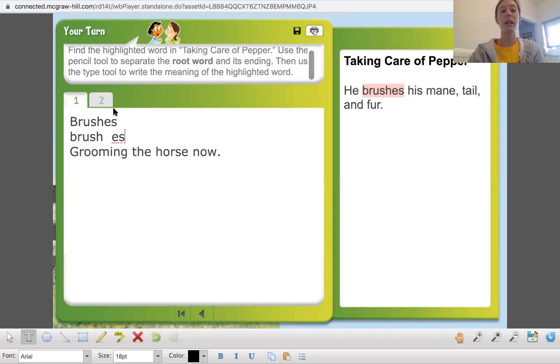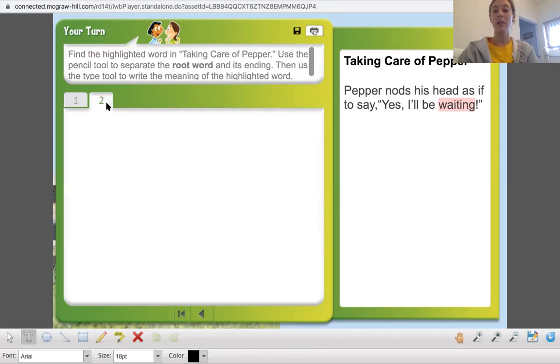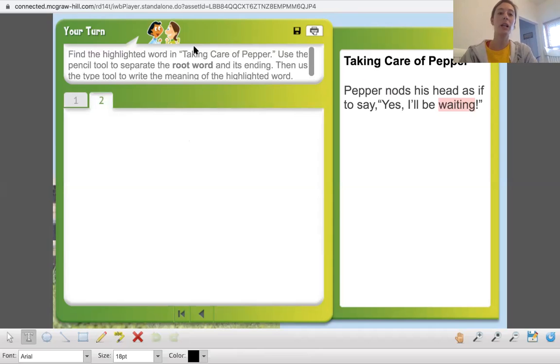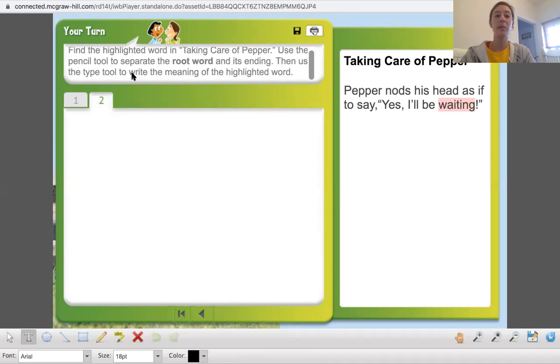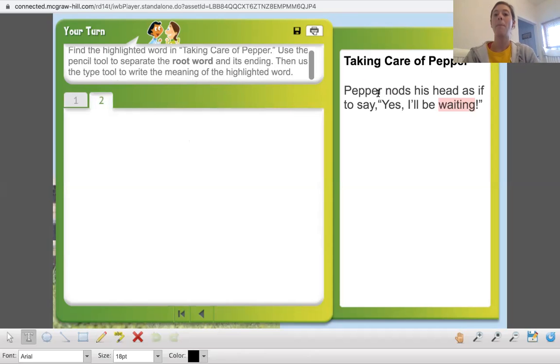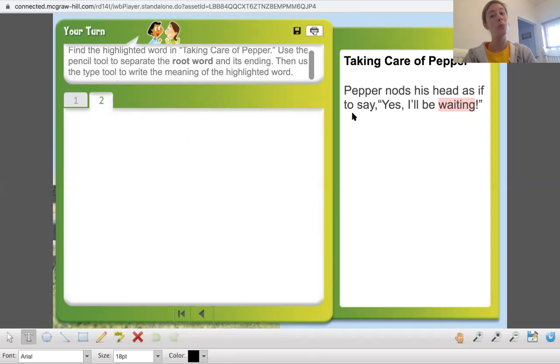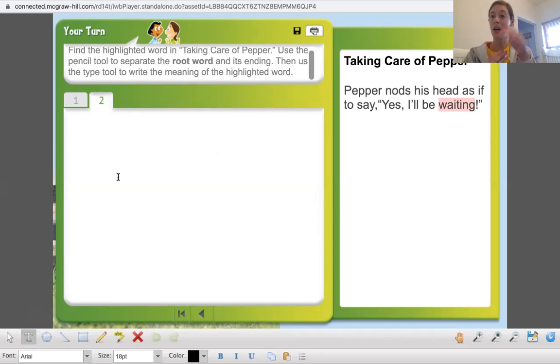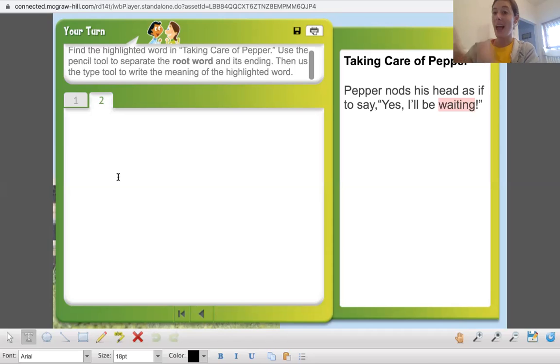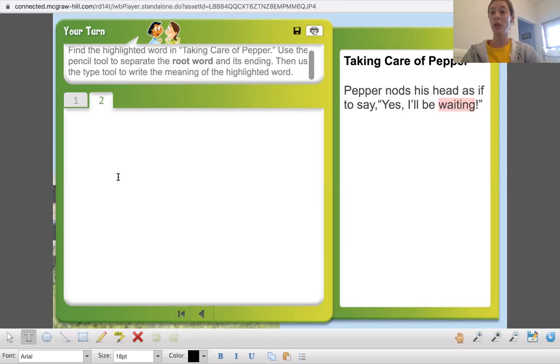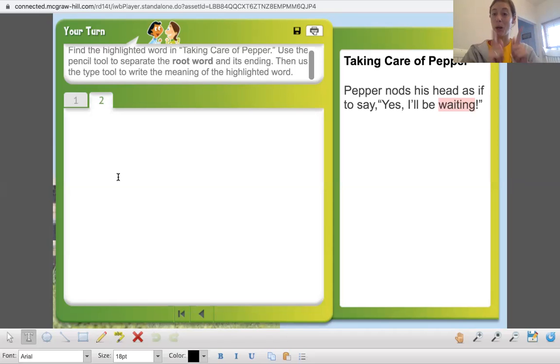All right. Next one. Make sure you guys are doing this with me. Find the highlighted word in taking care of pepper. Use the pencil tool to separate the root word and its ending. Then use a type tool to write the meaning of the highlighted word. Pepper nods his head as if to say, yes, I'll be waiting. All right. I want you guys to pause the video. I want you to write down the root word. I want you to write down the end part of the word. And I want you to write down what that ending does to the root word. Pause the video. Do that now.